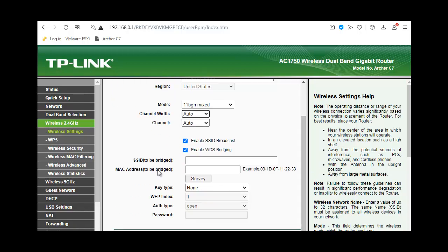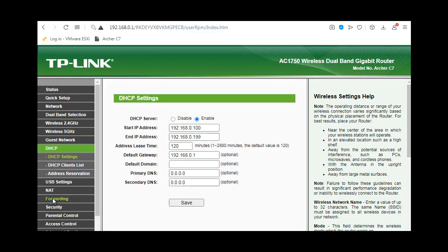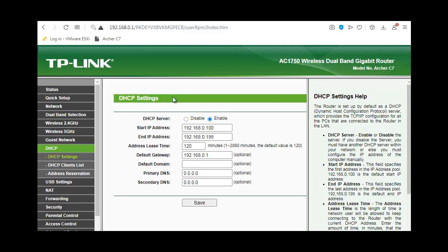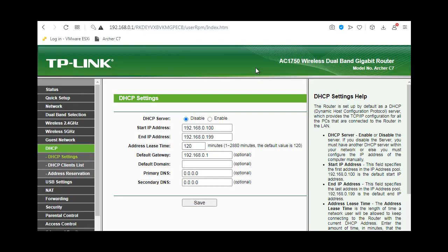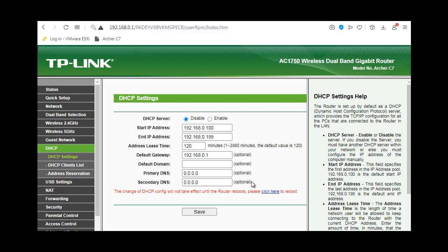Now we're moving to DHCP. We need to disable DHCP, save, and restart the router.